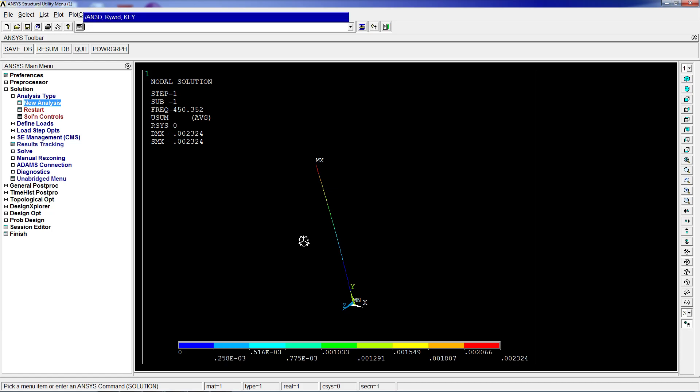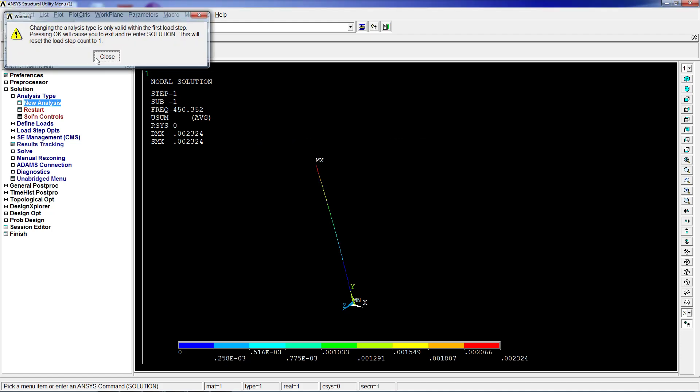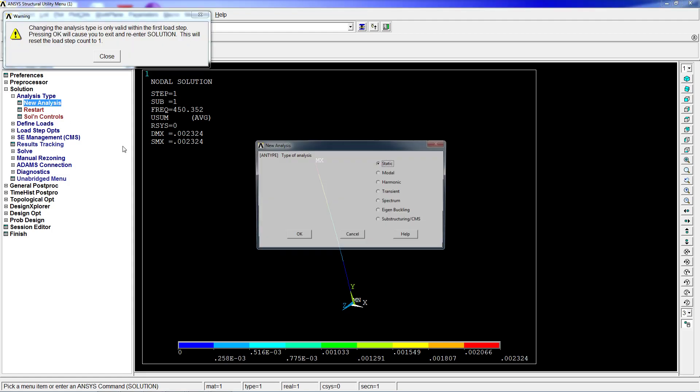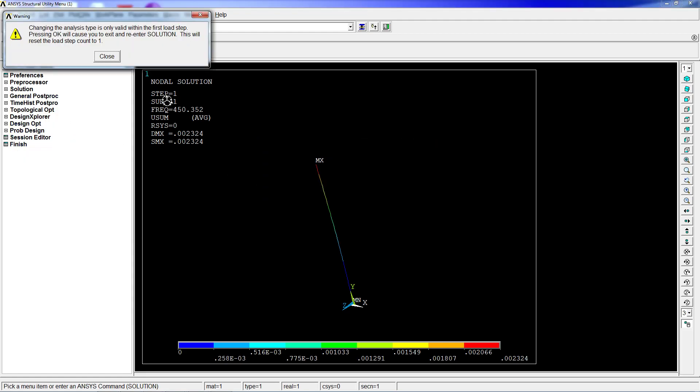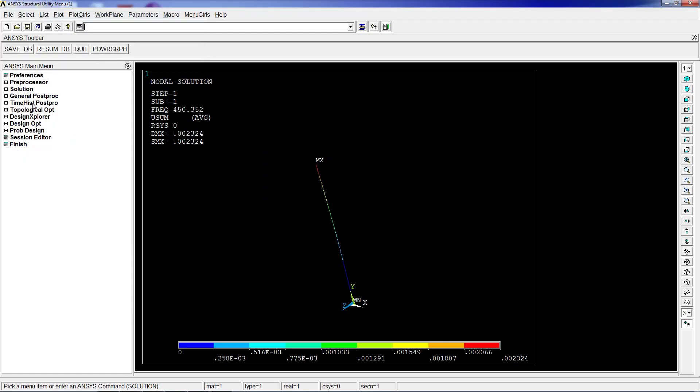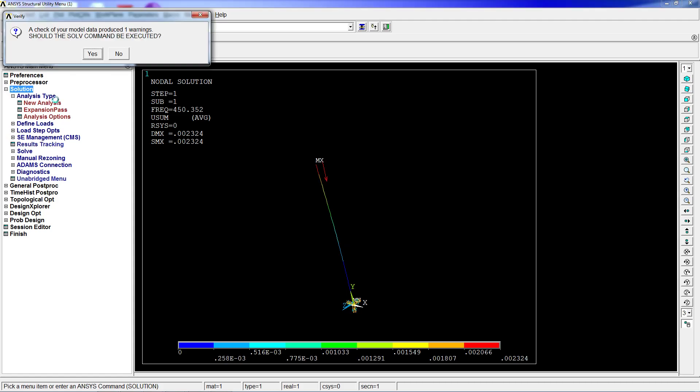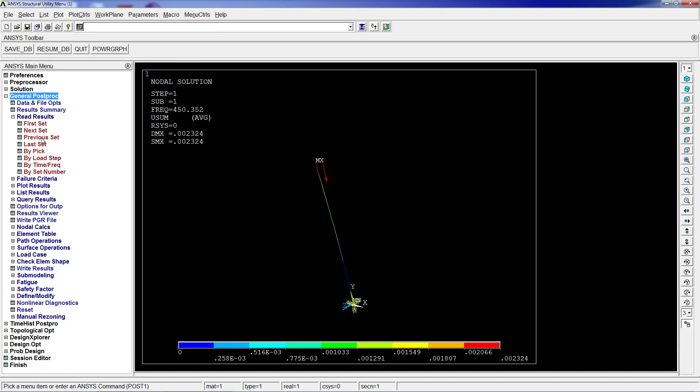go and do the buckling analysis. I just made a mistake - it's a very common mistake. Eigen buckling, okay, ignore that message. New analysis, eigen buckling, we hit this solution and solve. The solution is done, and then we look at the results.